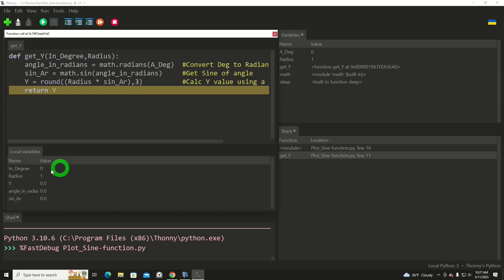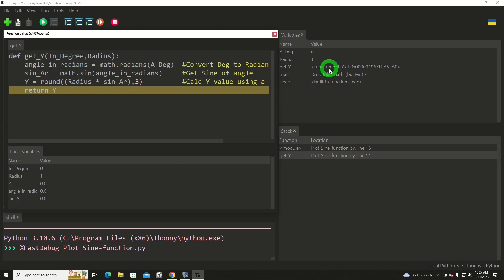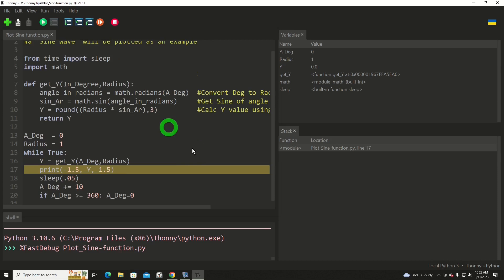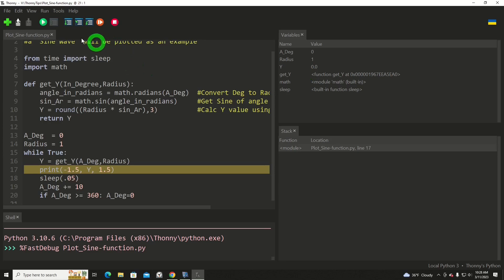Now we're going to return back to a return this value y and exit the function. When we do that, this variable display will go away. This one will update with the variables in the main program. And of course our stack will be reduced because we will be outside of the get_y function. So we will just hit that. Notice that went away. My get_y went away.